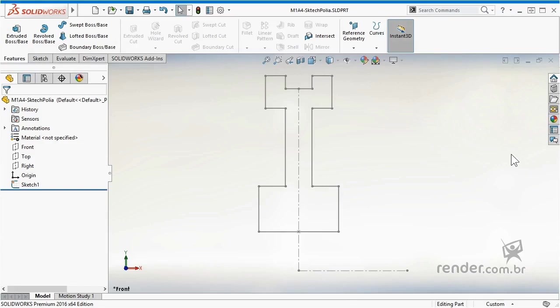In this class we will learn how to parameterize a part in SolidWorks, remembering that parameterization involves several steps, for example, renaming dimensions and resources.